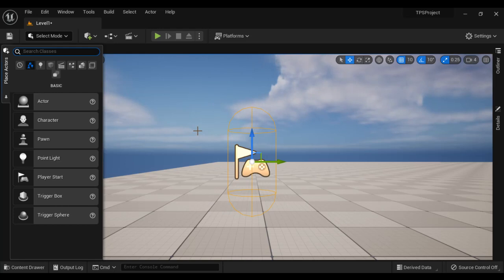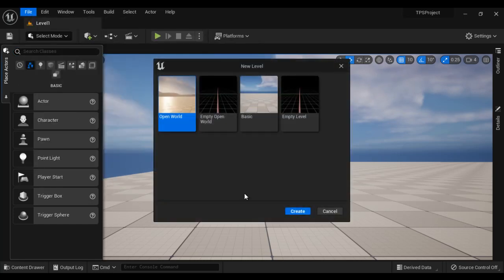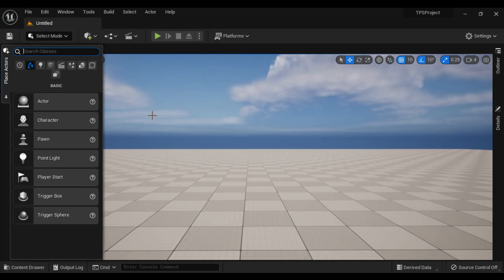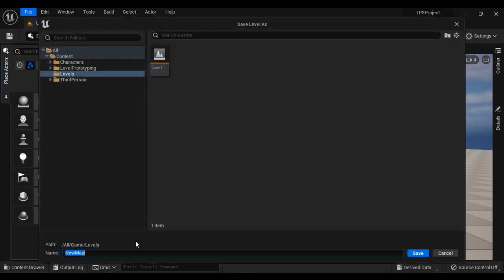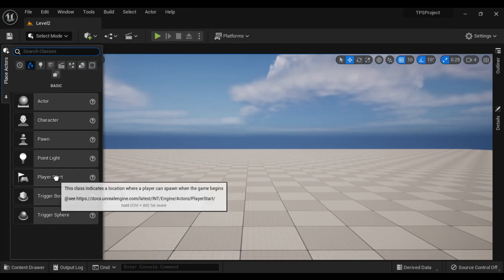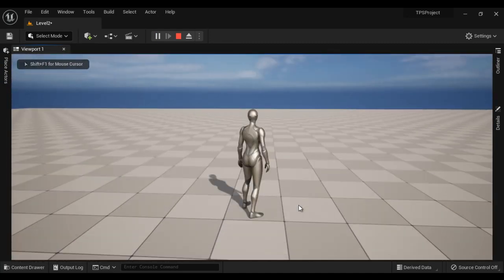Whatever levels we create, in all of them the third person character is spawned. I save the current level, then create one more level. File, New Level, I select Basic and say Create. I save this level as Level2 in the Levels folder and say Save. I drag the Player Start here. If I click on the play button, you can see here also we have the third person character spawned. I press Escape to come out. So in every level, we see the third person character getting spawned.